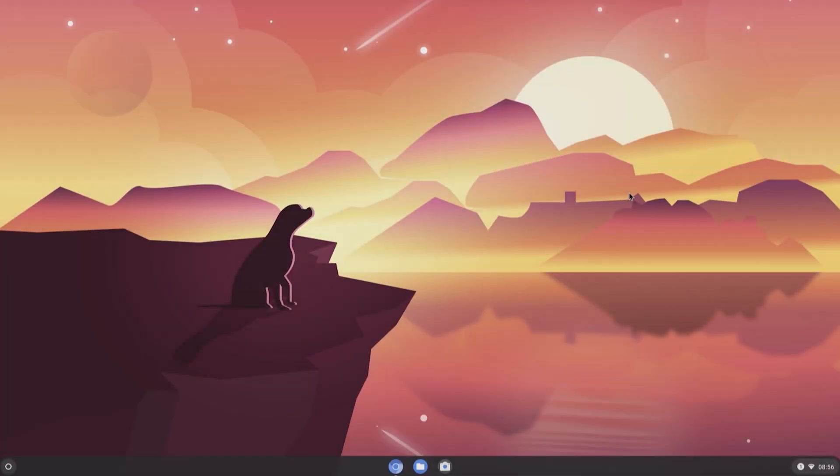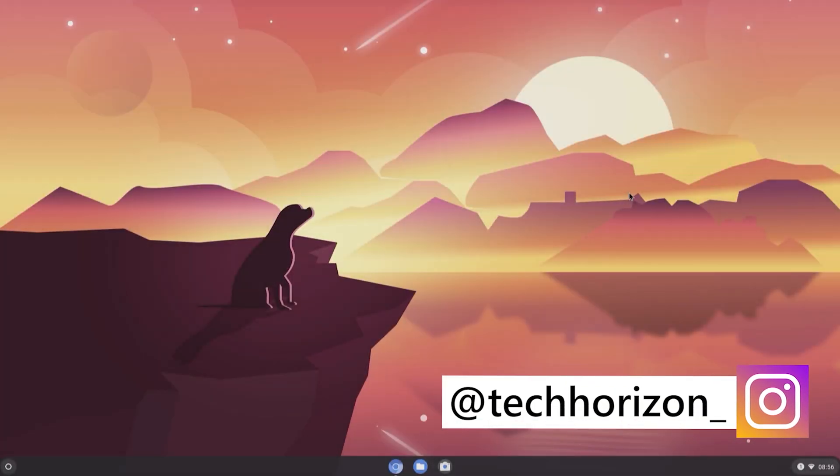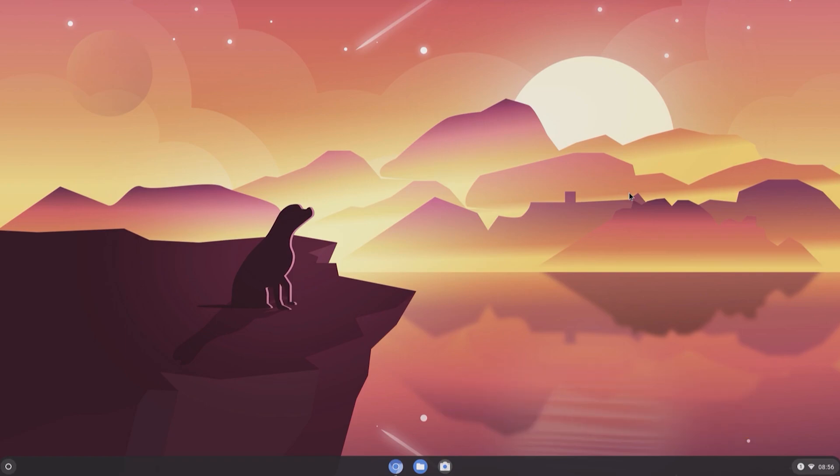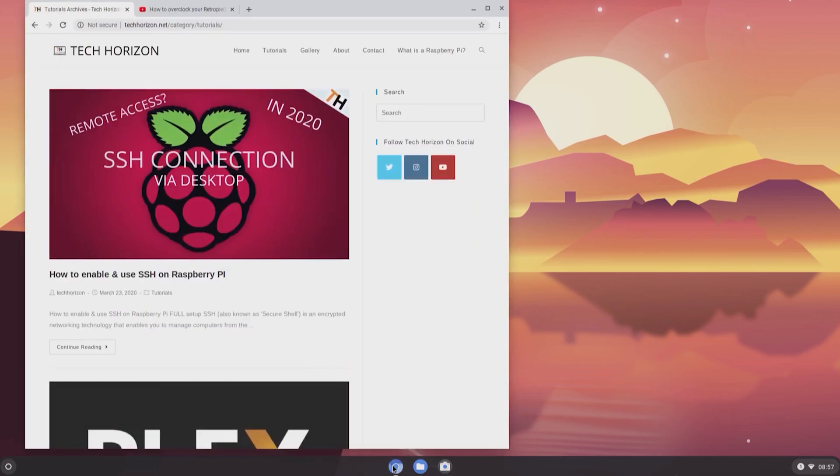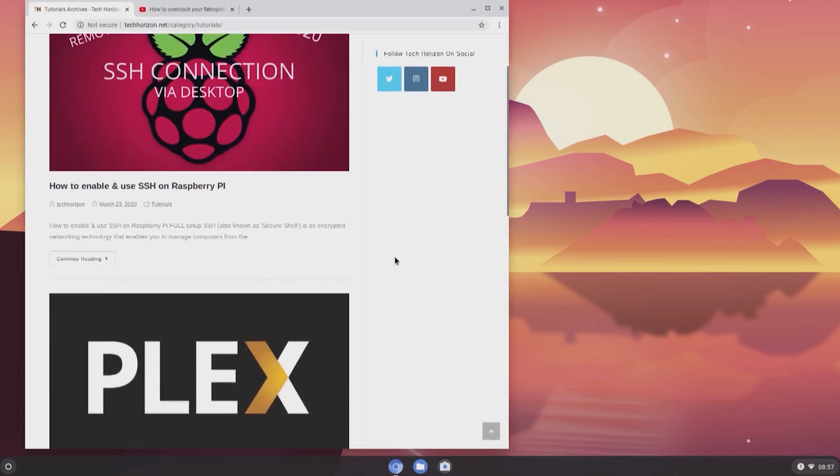Hello everyone and welcome back to Tech Horizon. My name is Dave and today I'm going to show you how to install Fido OS Alpha, which is basically Chromium OS optimized for the Raspberry Pi 4 and Raspberry Pi 400.